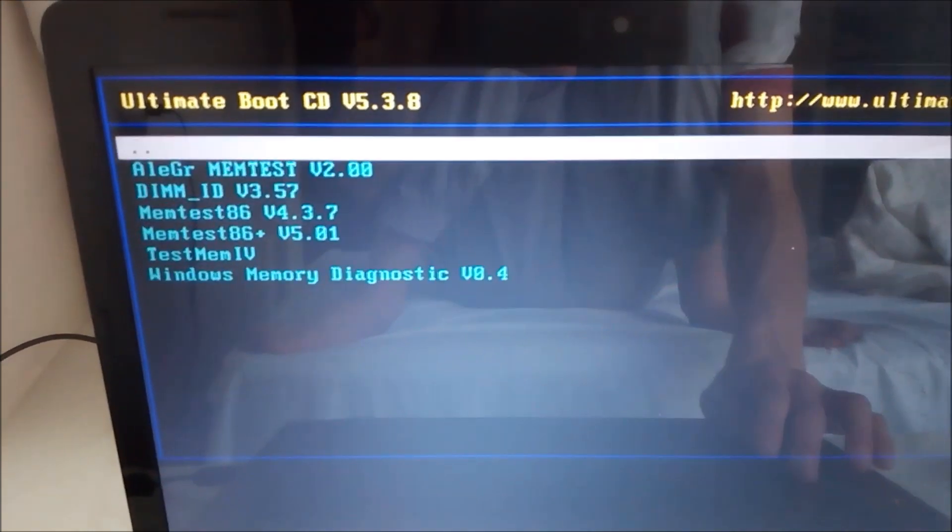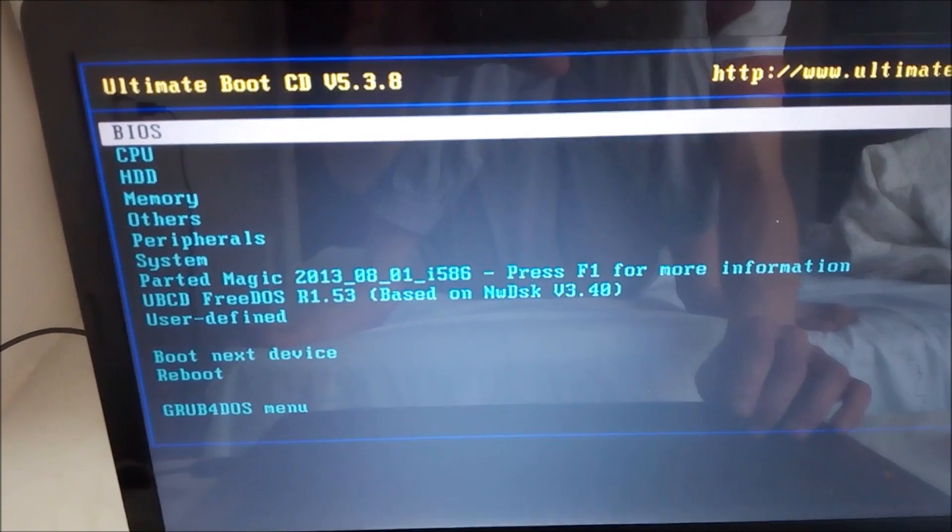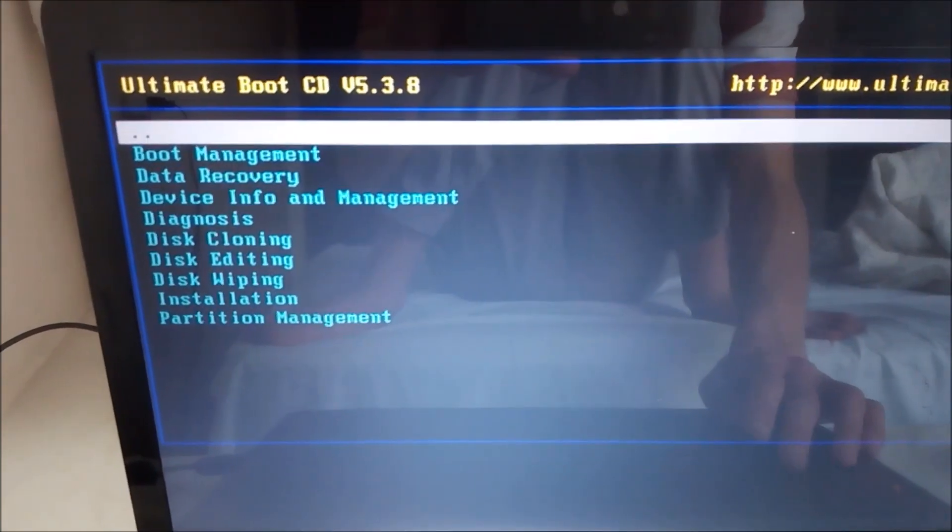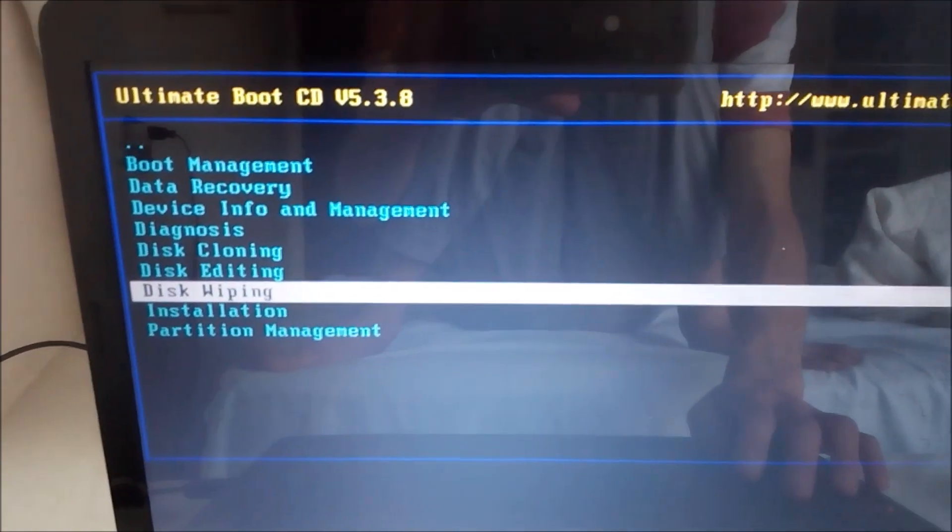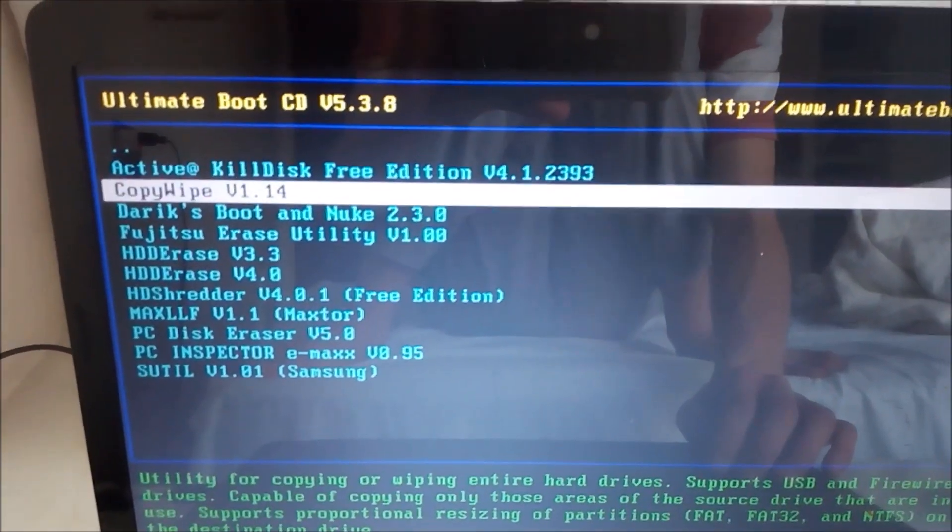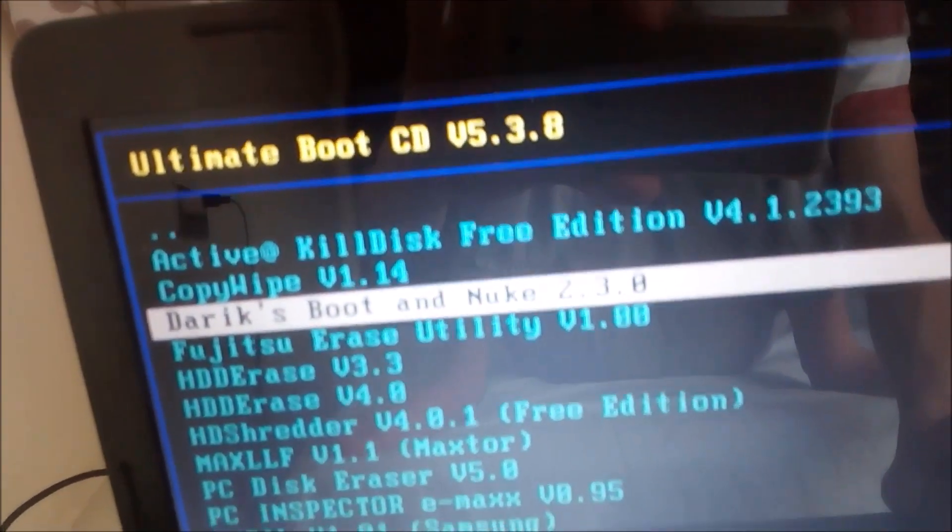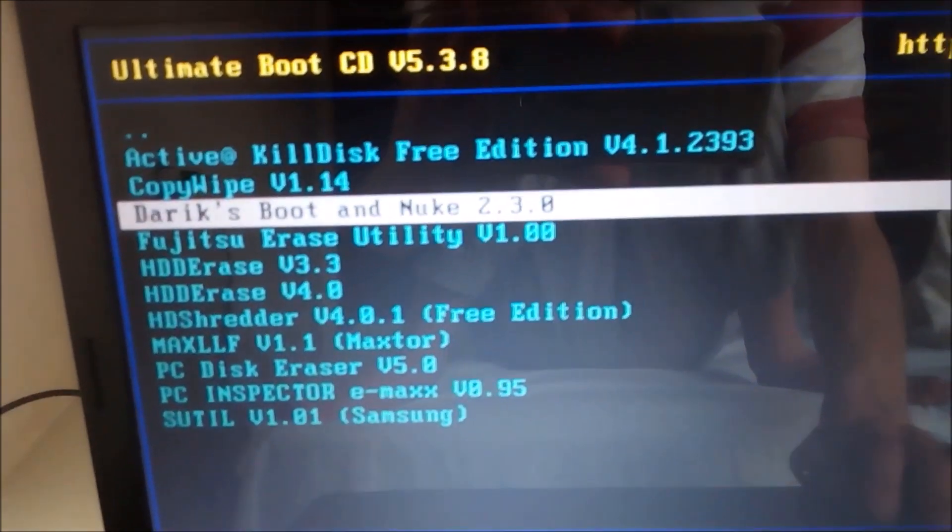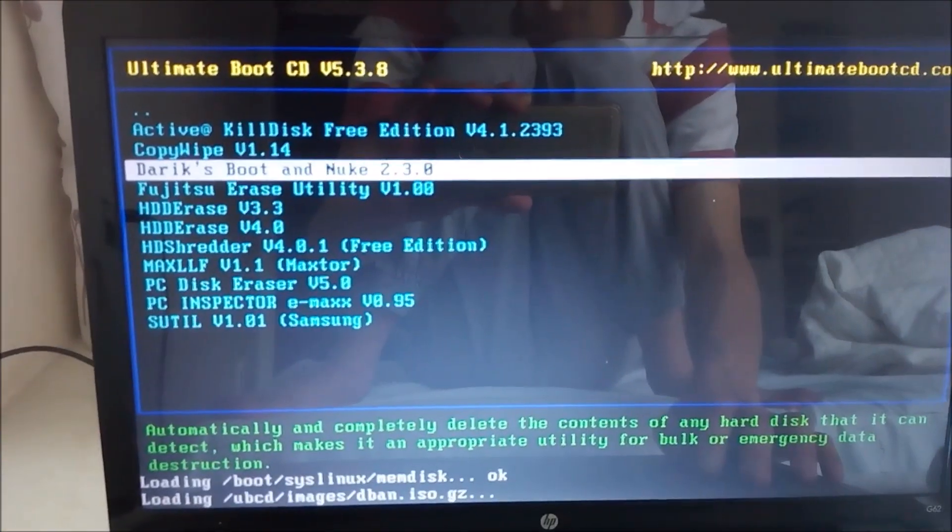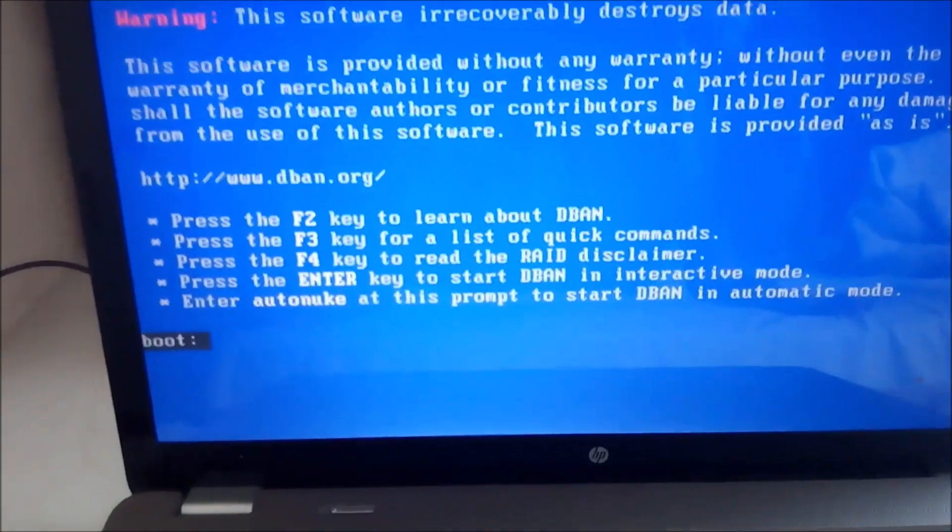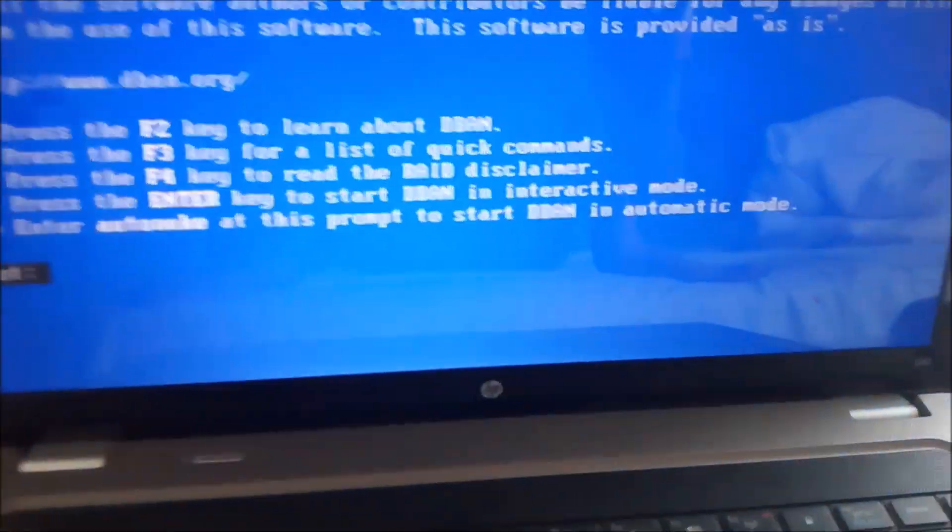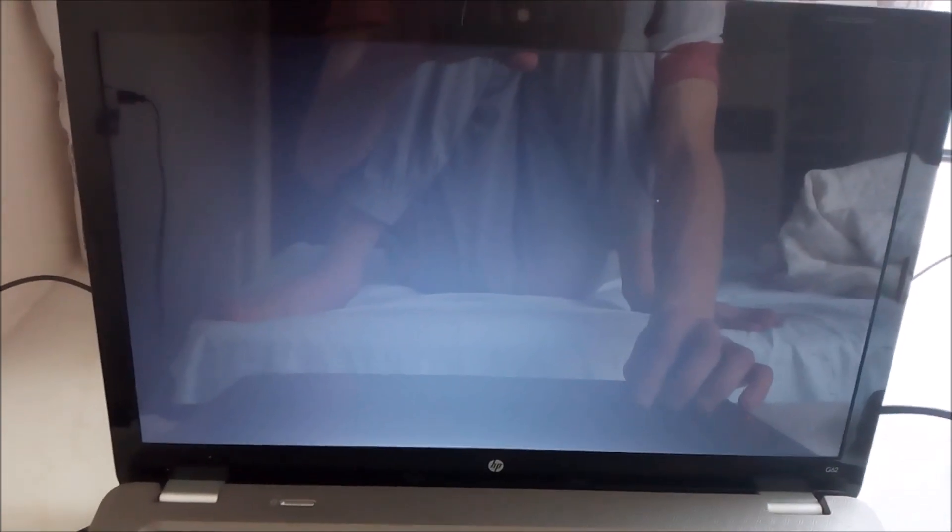You go to HDD and then disk wiping. Yeah, they're excluding nuke right there. Yep. It's working. So press the enter key to start. And this will basically tell you to be sure that you're basically wiping the thing and you can't come back after it's wiped.